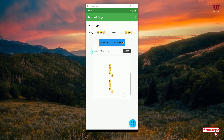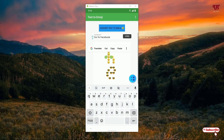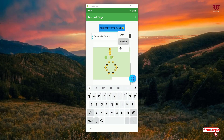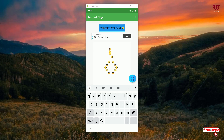Boom! You can see here it's been converted into emoji text. You can select all the content, copy it, and then paste it on any messenger app or even in your normal SMS application.